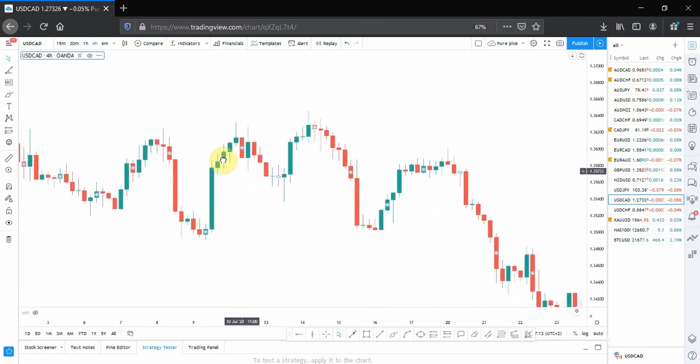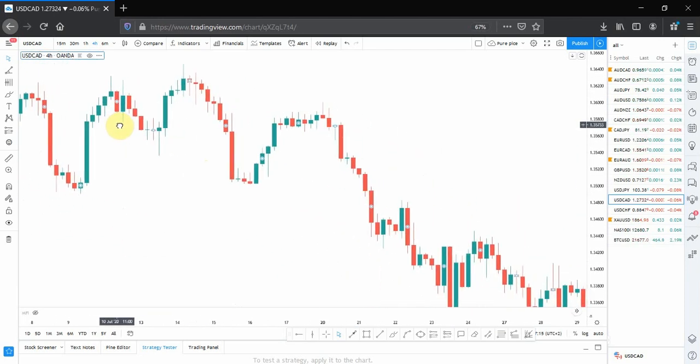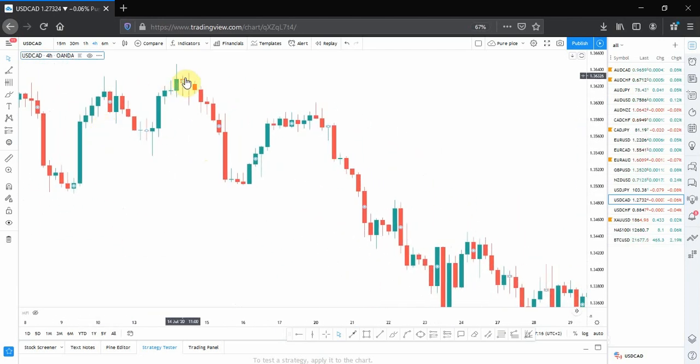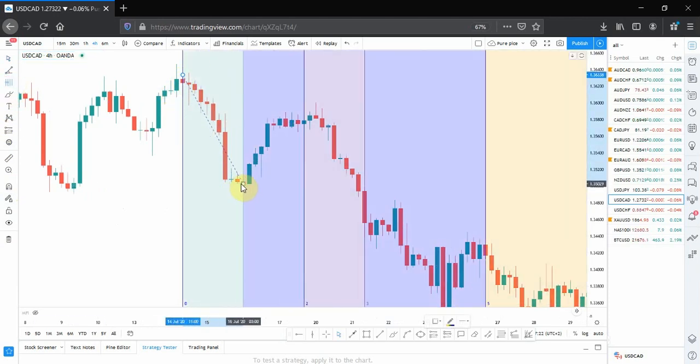Let's start it right there. We're going to take our tool, place it on the swing high, and pull it down here to this low.